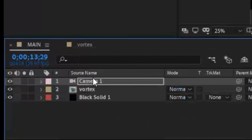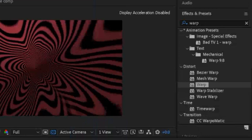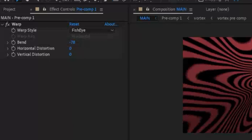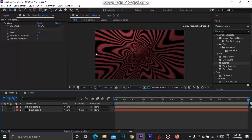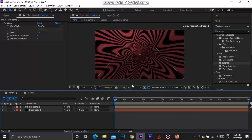Take your vortex and camera layers, select them both, right-click, Pre-compose, move all attributes into the new composition, and hit OK. Now go to Effects and Presets, search 'warp', drag the Warp effect onto that pre-comp, set the warp style to Fisheye, and make the Bend number go into the minus. The warp plays with the whole effect so don't go too crazy with it, but you can test it out and see how you like it. That's pretty much the whole PewDiePie vortex effect done.